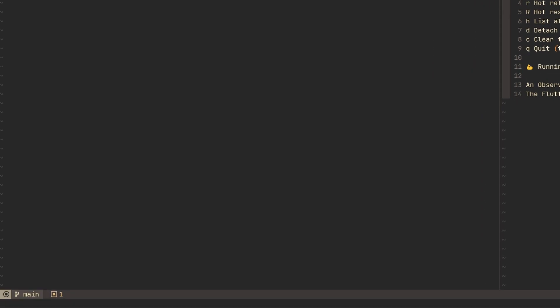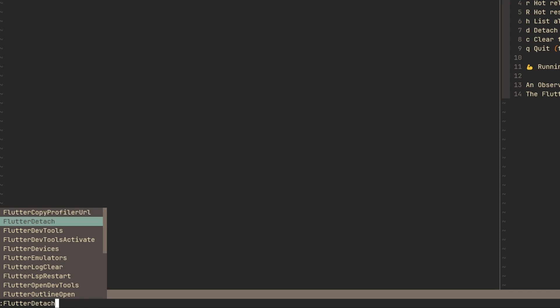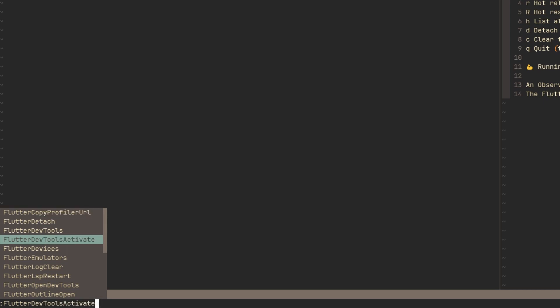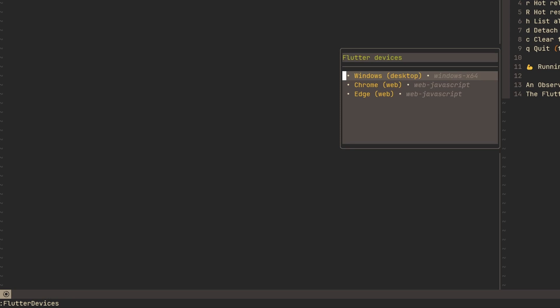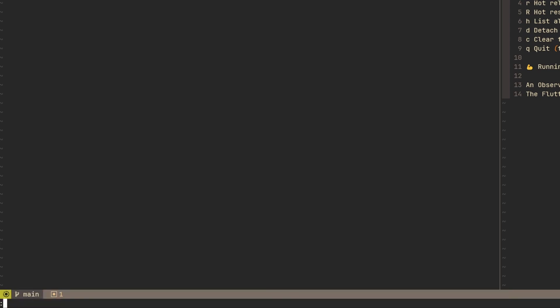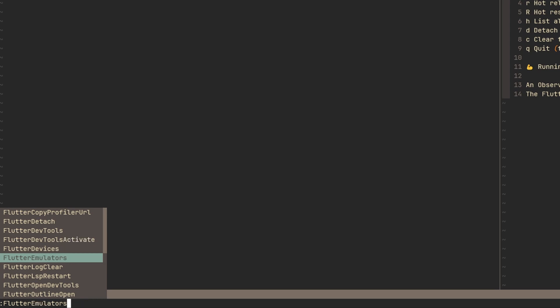Then Flutter comes with a couple of other things as well. So we can go through all of these commands over here as well as in documentation. So the first one is to copy a profiler URL if you need to go to profiler. We can detach Flutter. We can open DevTools from here. Then we can also activate the DevTools. And we can display Flutter devices. So this is this box that we've seen already before. Then we can also show the Flutter emulators, but I don't have any running right now. We can clear the log. Here we go. The log is cleared.